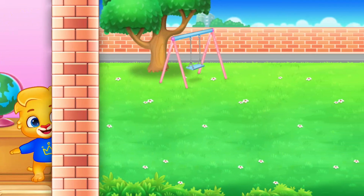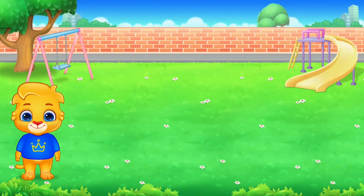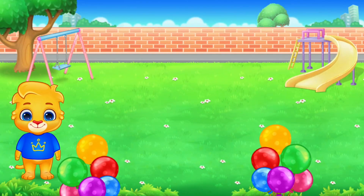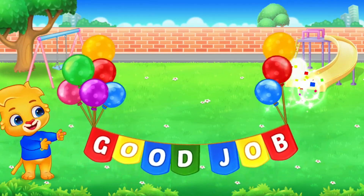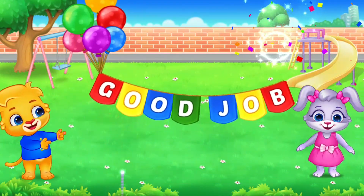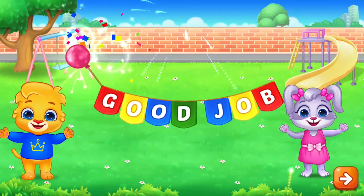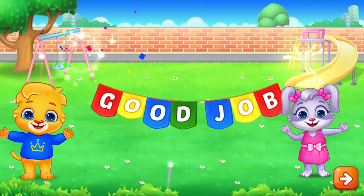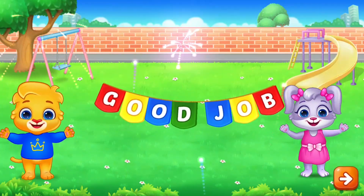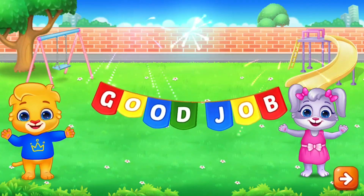Eighty-four! Good job! Good job! Good job! Good job! Good job!